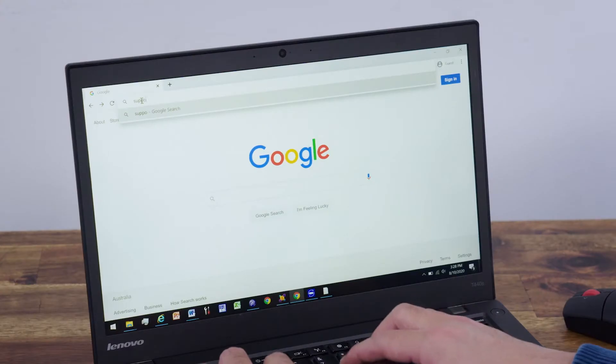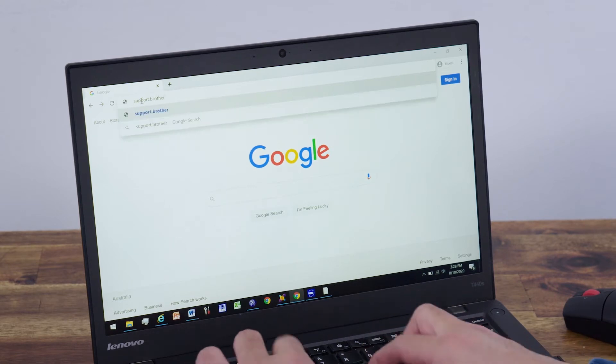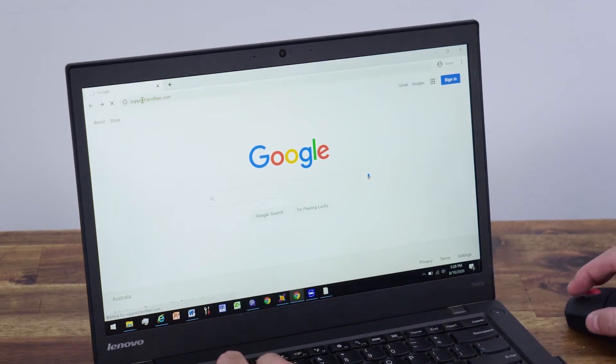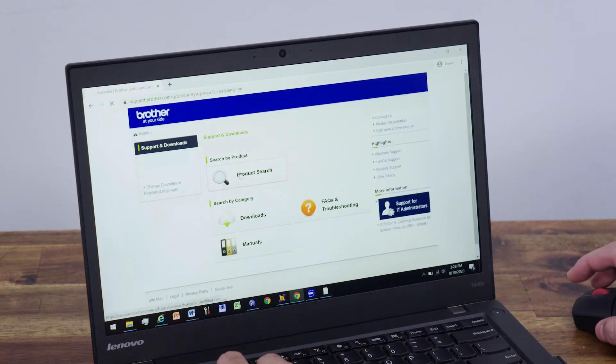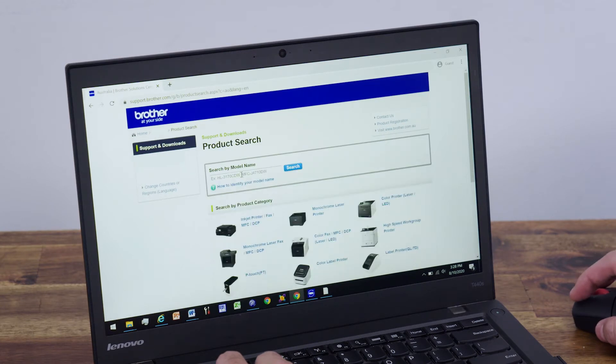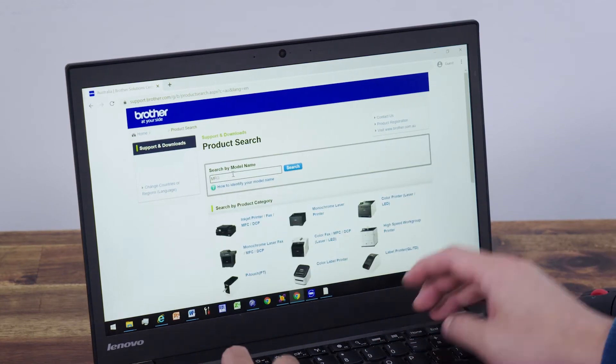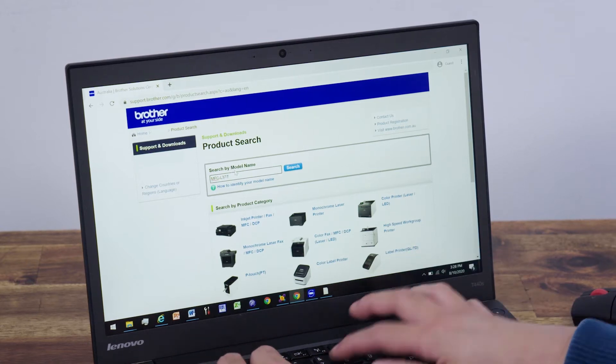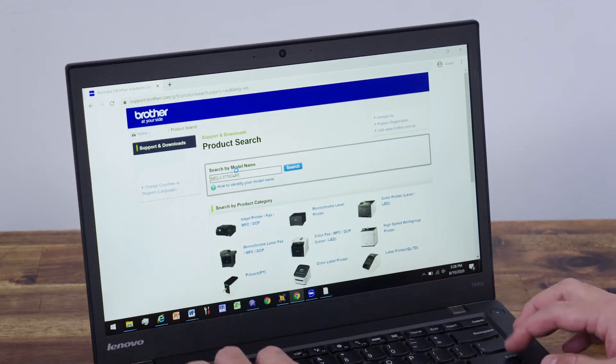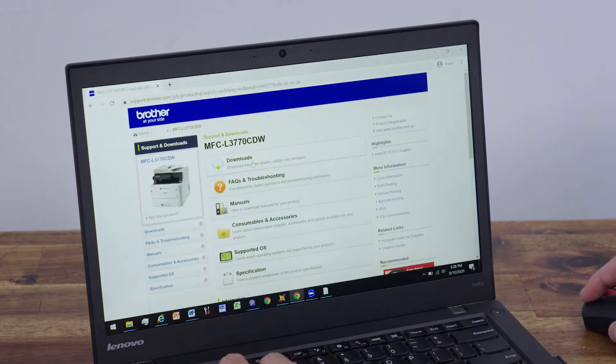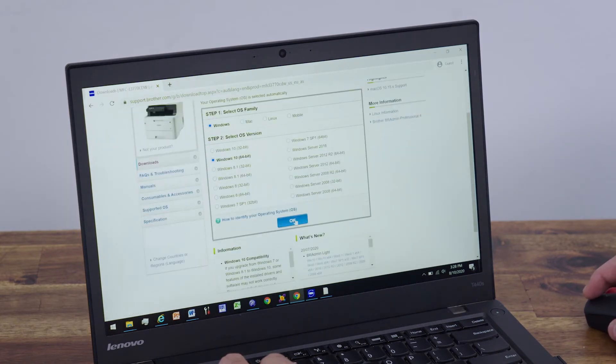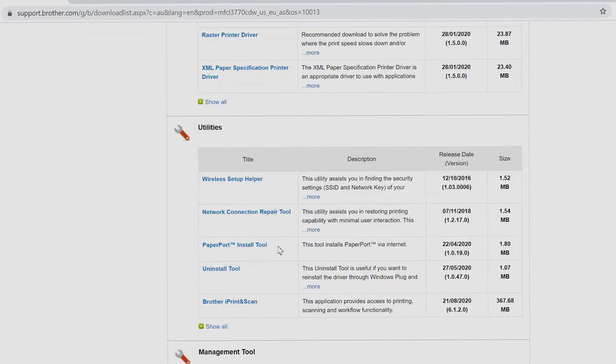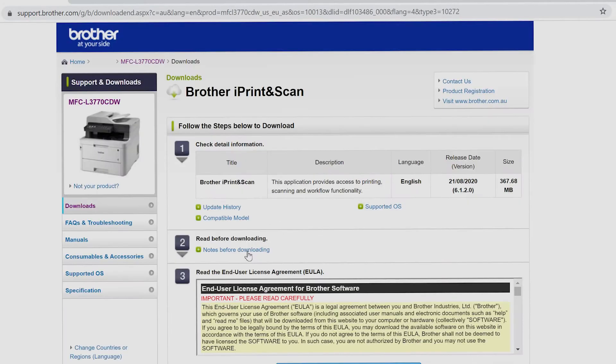Download Brother iPrint and Scan from your product page on support.brother.com. Click product search and search by model name field. Enter your model name. In this case, we'll use the MFC-L3770CDW. Your operating system should be automatically selected. Download and install Brother iPrint and Scan.